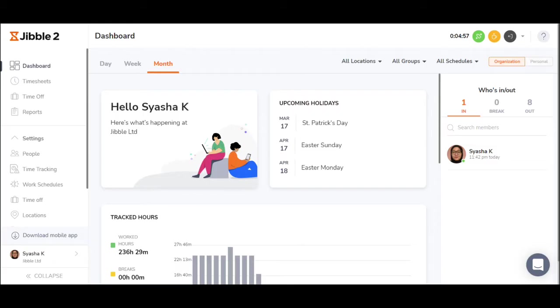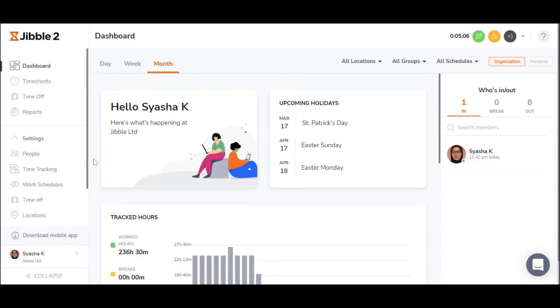And because Jibble is cloud-based, managers can view and check on employees' attendance and get accurate timesheets no matter where they are. Jibble is simple to use and easily accessible.